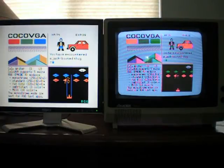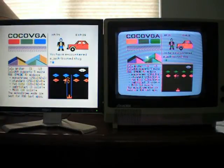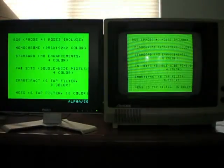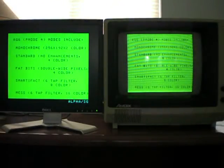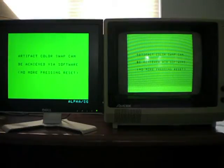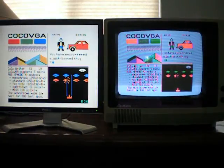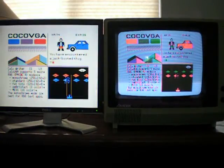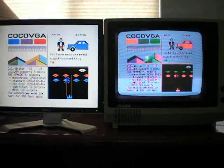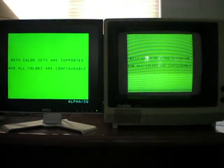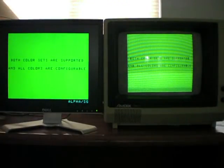And you'll see on the next video screen when we switch the artifact color, you'll swap it around, you'll notice that it doesn't change on the RF output. That stays the same. I'm not changing the E and Q clock or anything like that. It's all a mode setting in COCO-VGA that's giving us that.